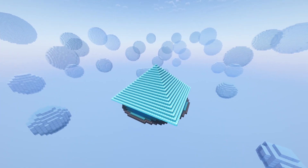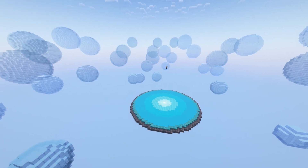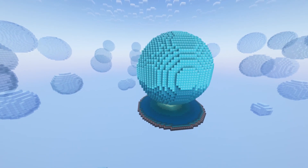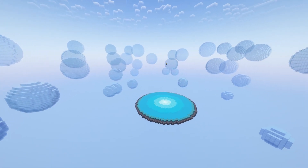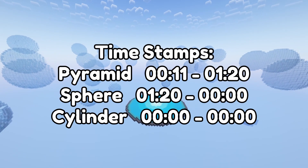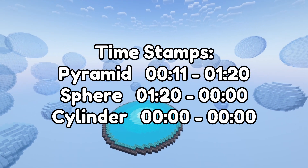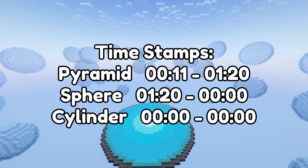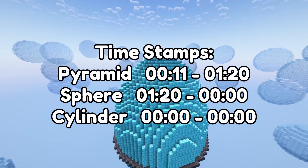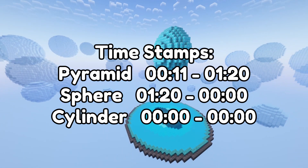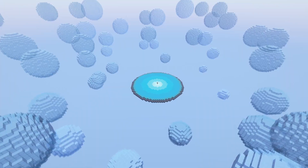In this video I'm going to show you how to use the sphere, cylinder, and pyramid commands in Minecraft WorldEdit. Here are some timestamps to help you find your place, and we're going to start simple and get more advanced.